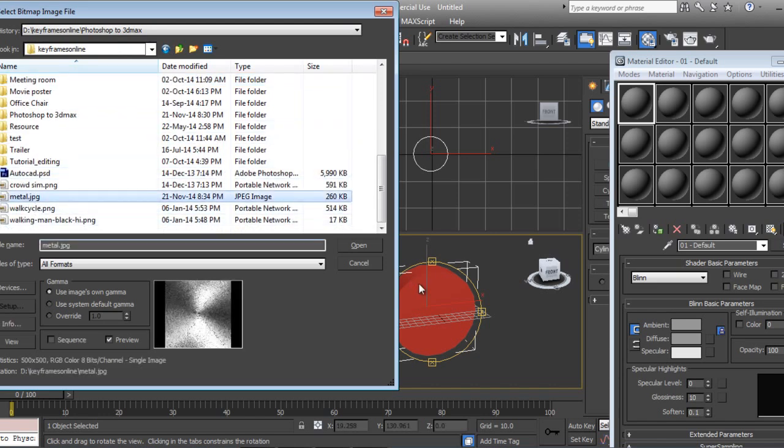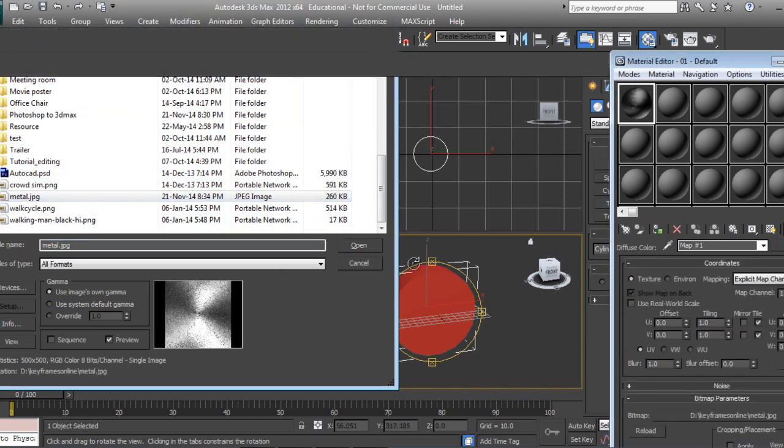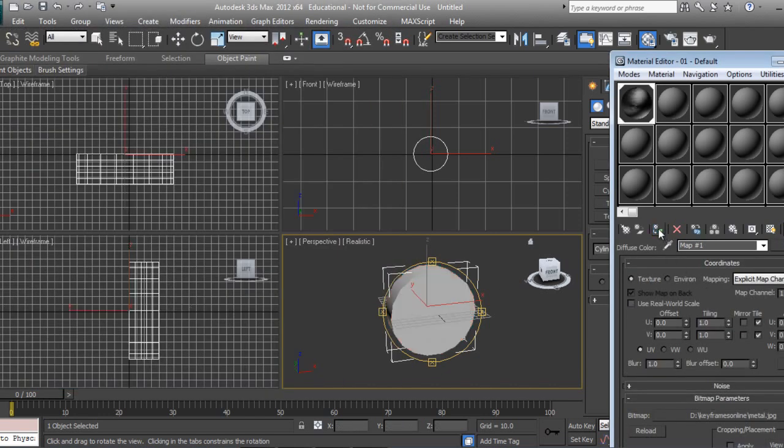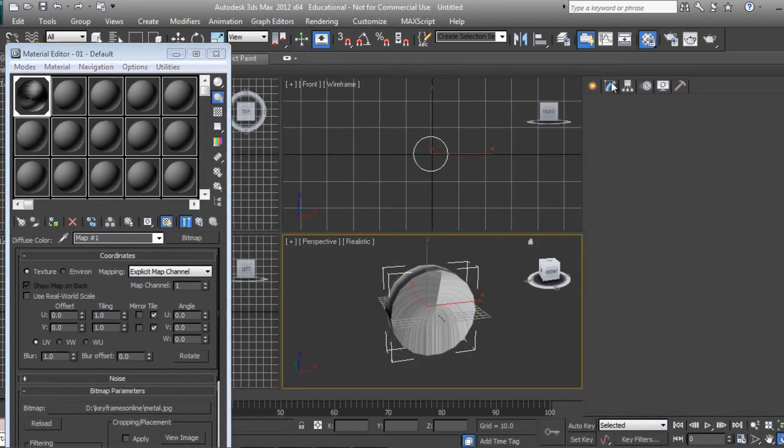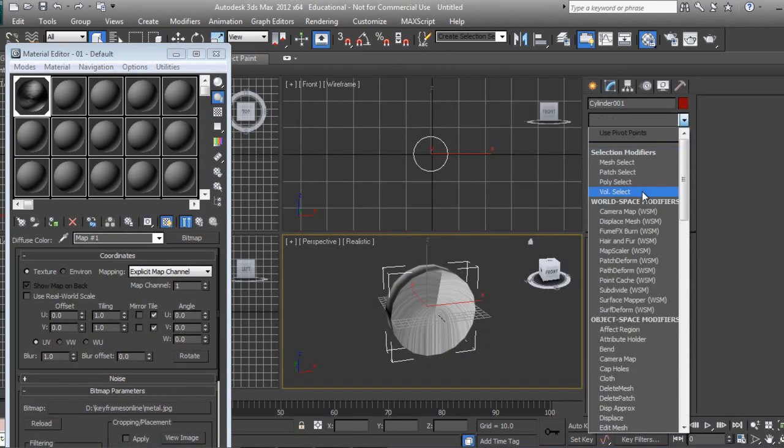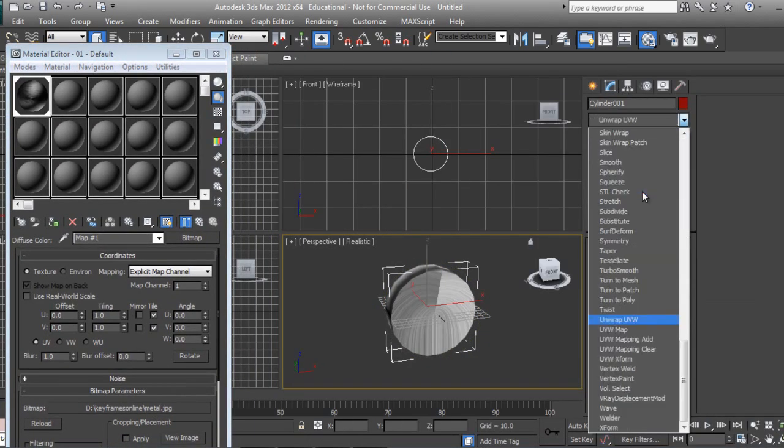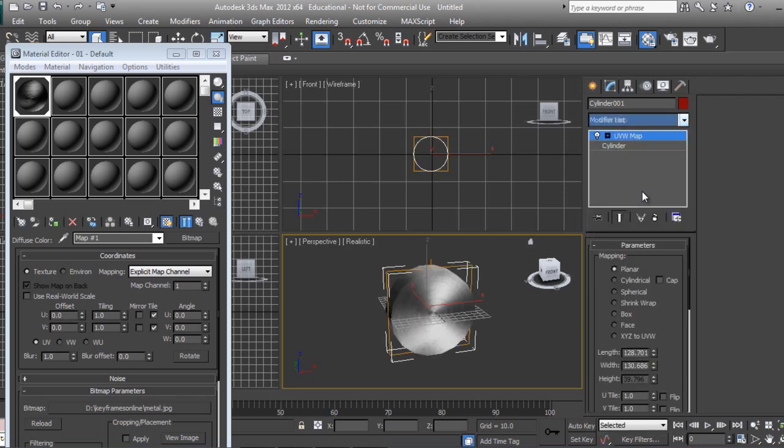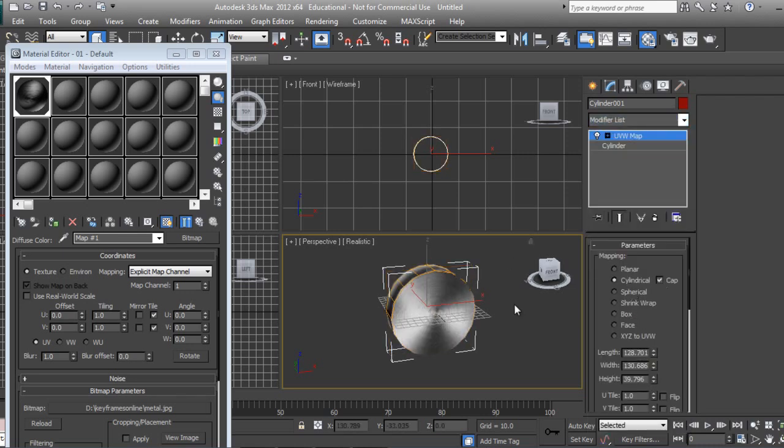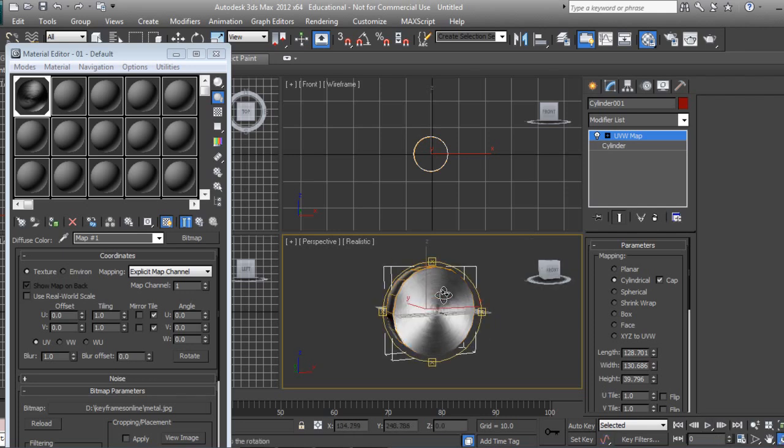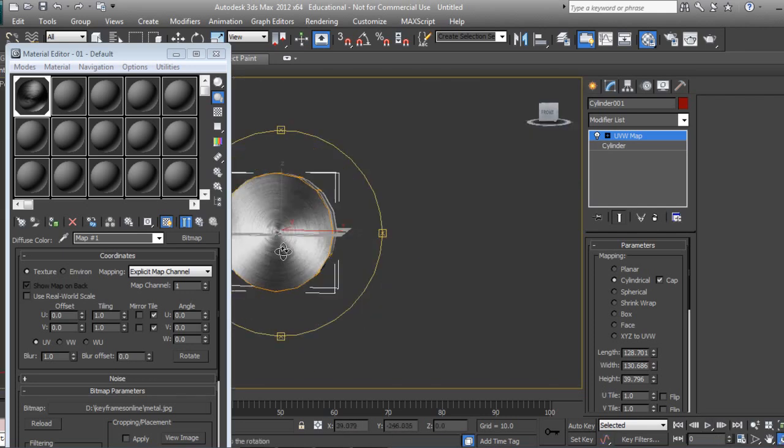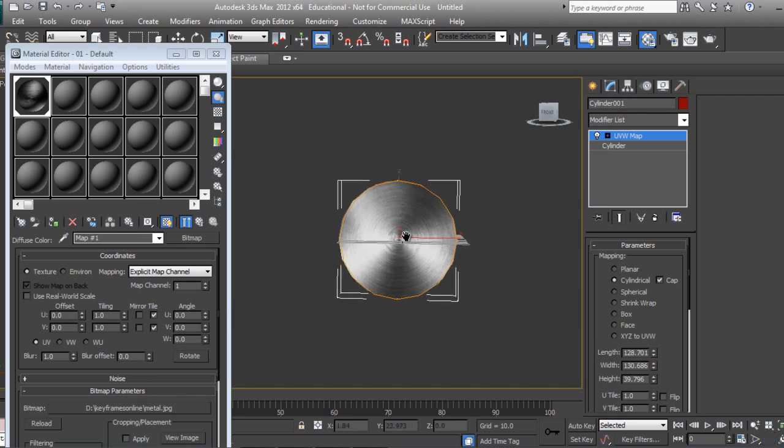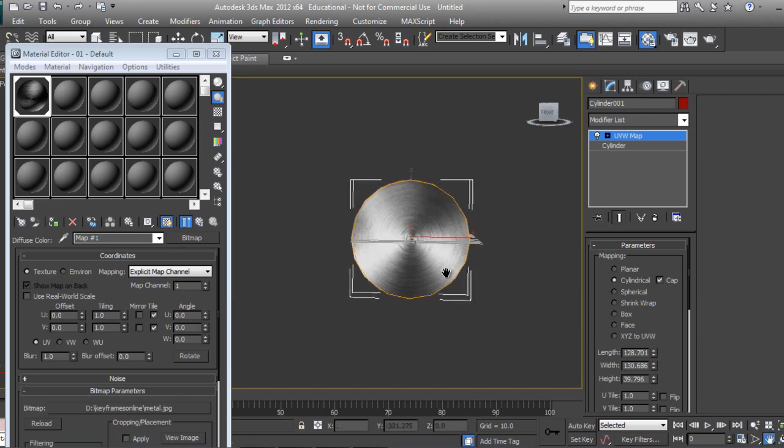Say metal, metal. I'll assign it, show in viewport. It will act like this UVW Map and say Cylindrical Cap. And it's a boom.